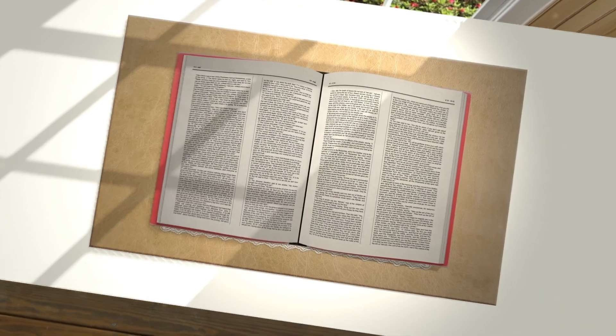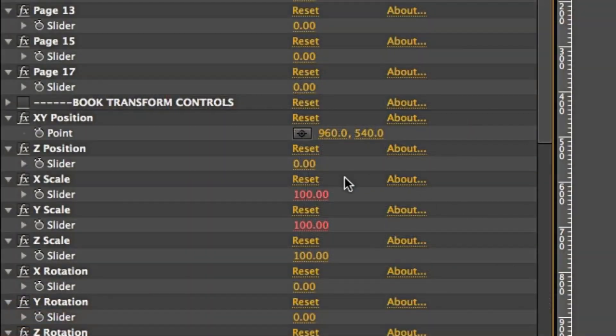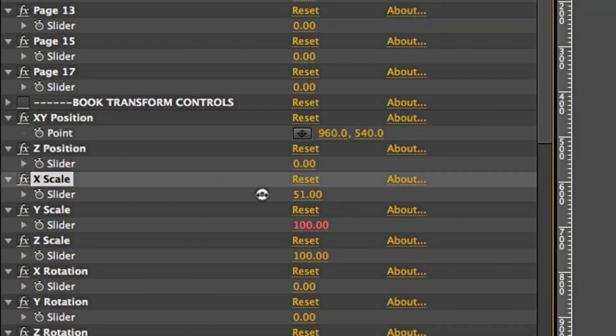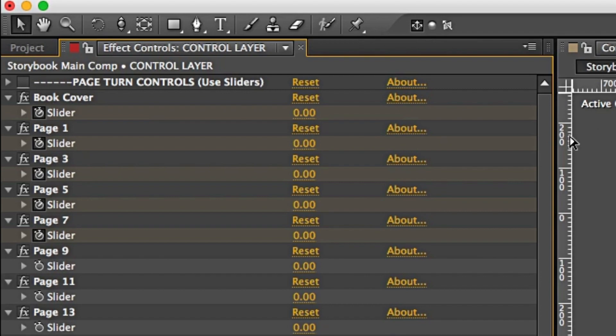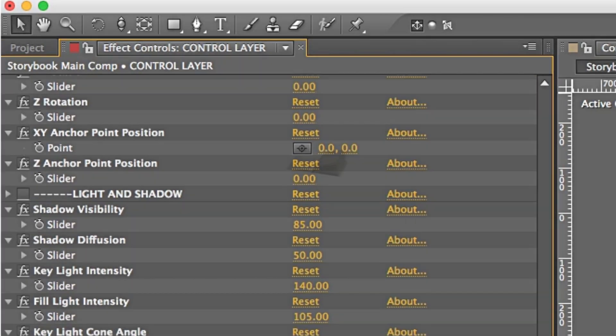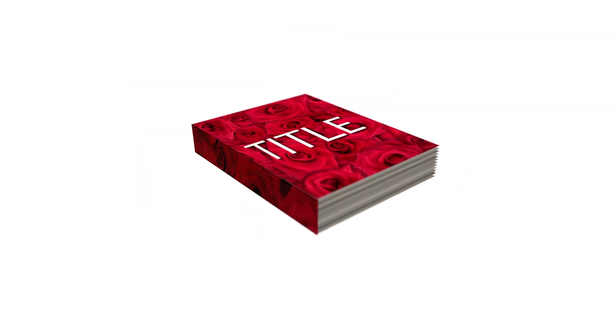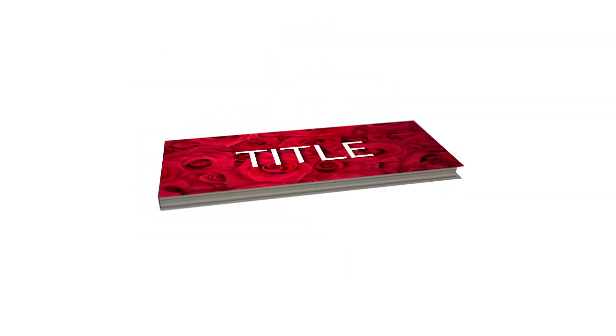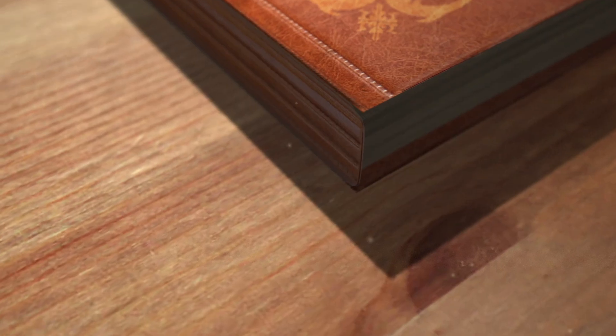The template contains lots of easy-to-use slider controls which you can use to customize your scene and the Bible. You can adjust the lighting and the bend of the pages. You can move, scale, and rotate the book. You can change the dimensions, make it hardcover or paperback, change the page spacing, and a lot more.